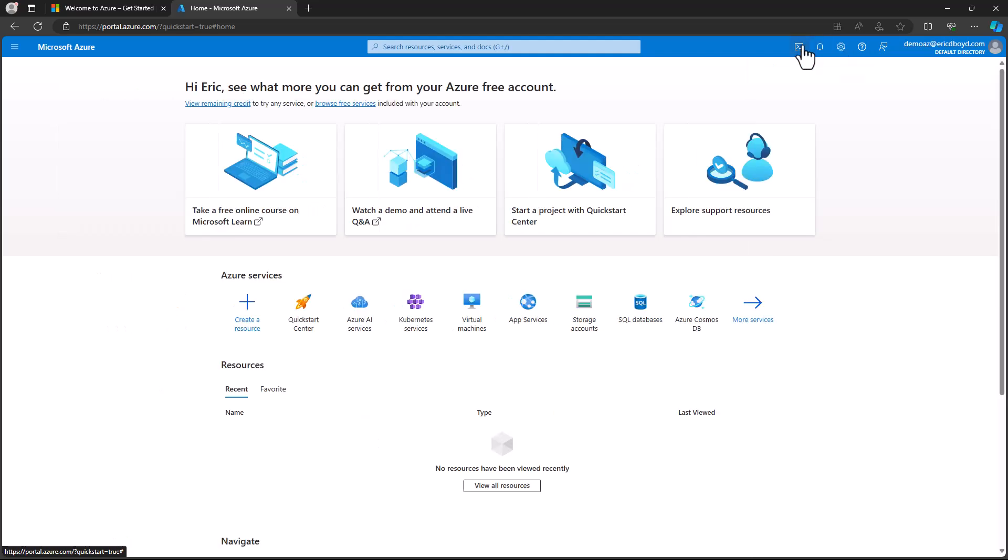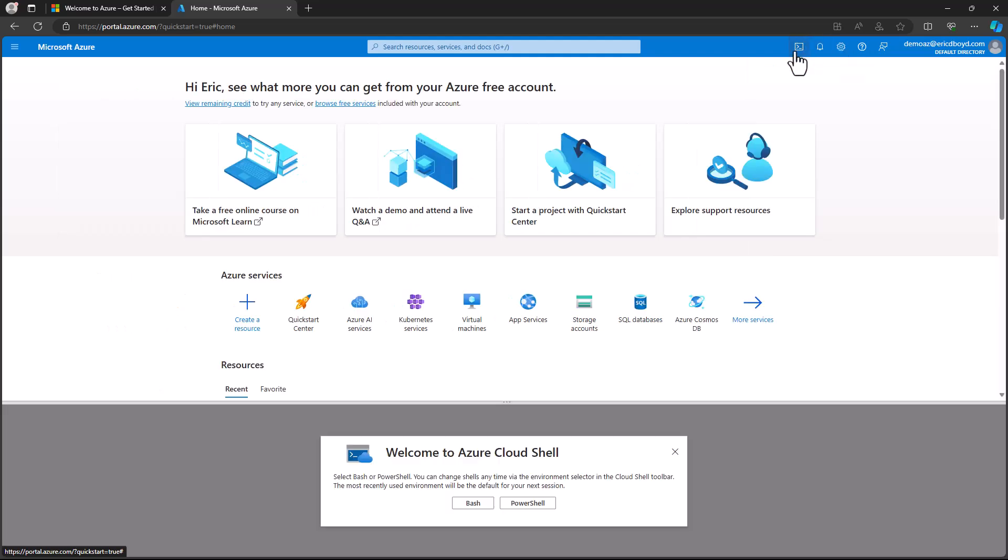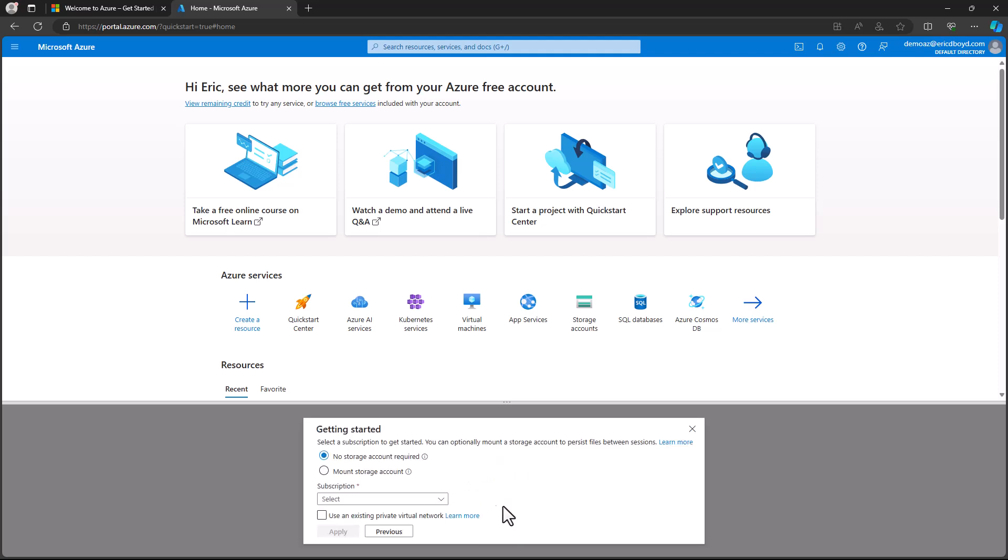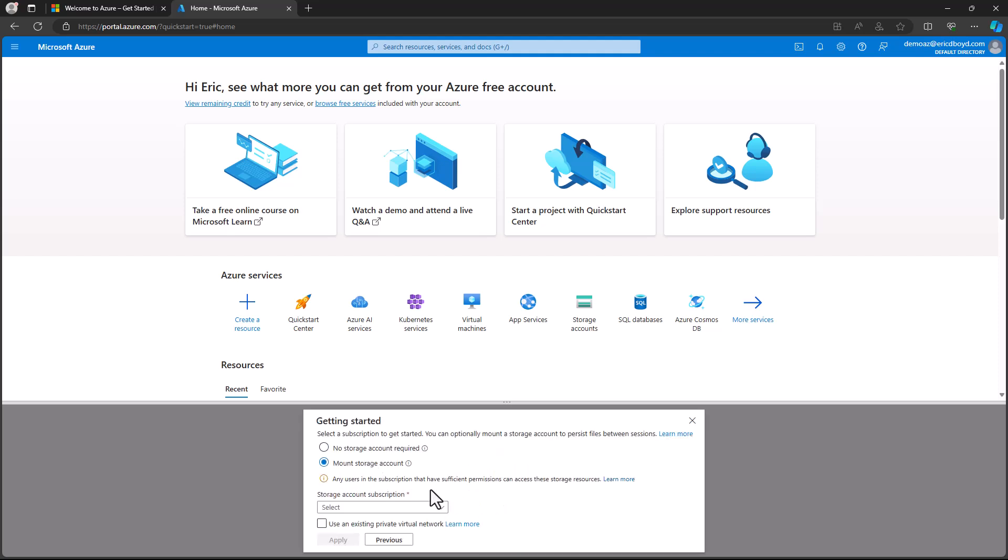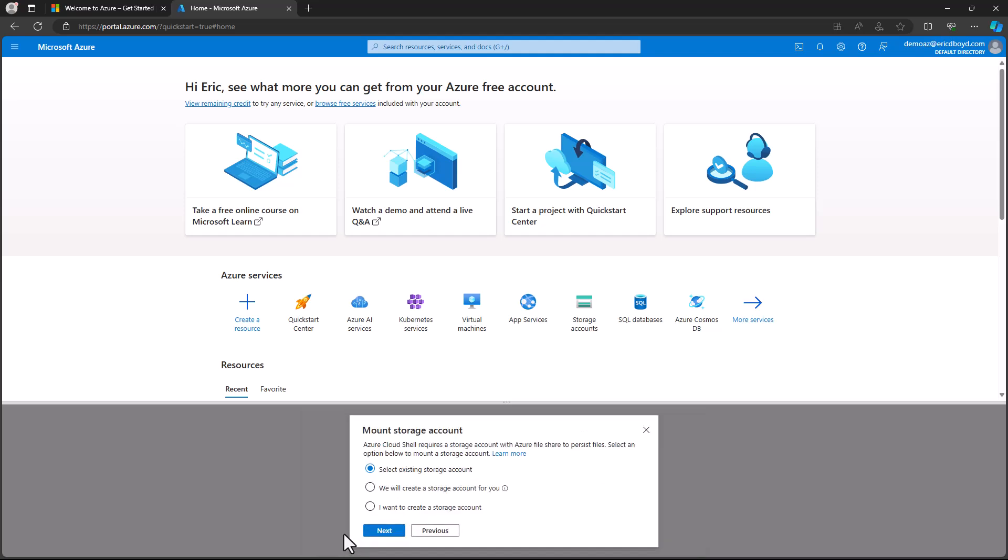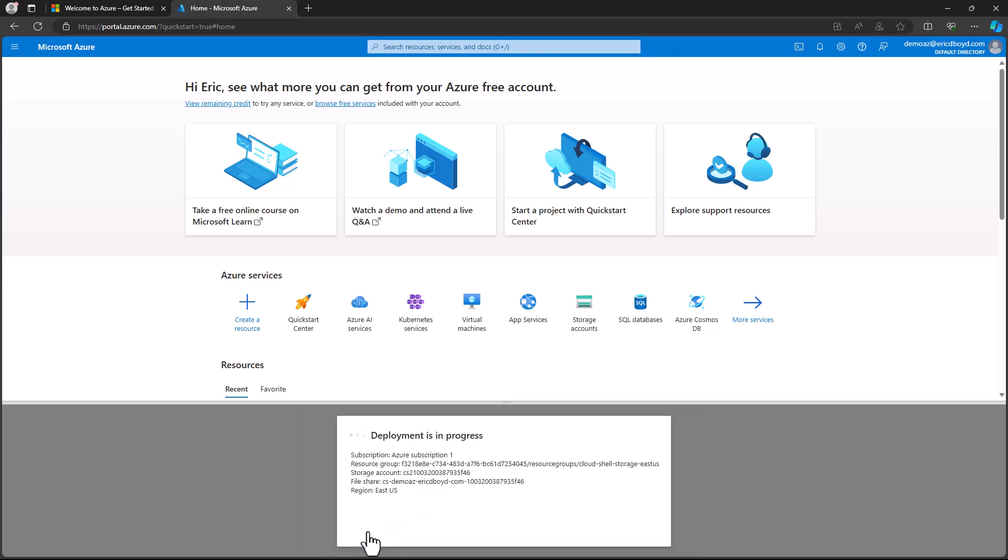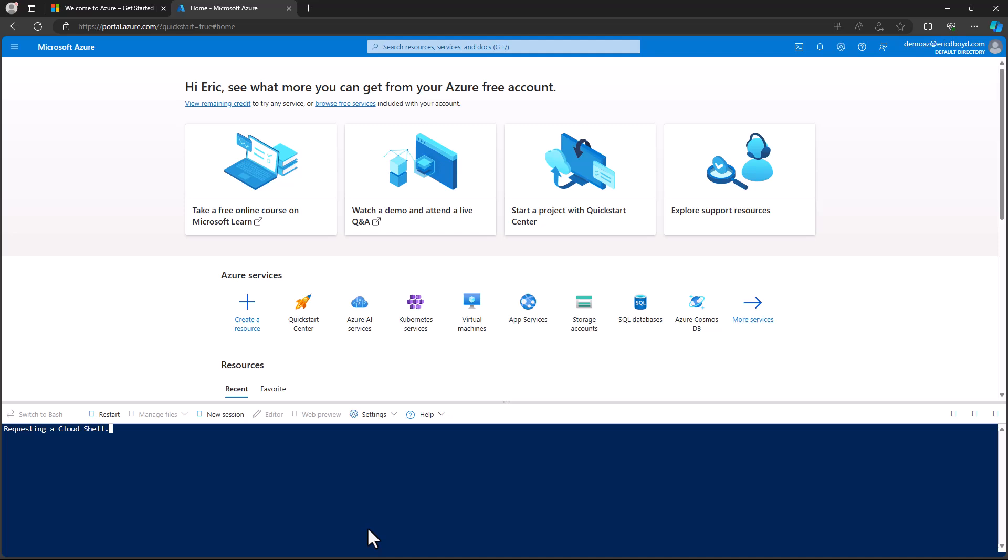And the final icon on the left launches the Azure Cloud Shell. The Cloud Shell is a browser-based shell that enables you to create and manage Azure resources from the command line without needing to install and configure command line tools on your workstation. The first time you launch the Cloud Shell, it will ask you to create a storage account. This is used to save scripts and files that you might use in the Cloud Shell.